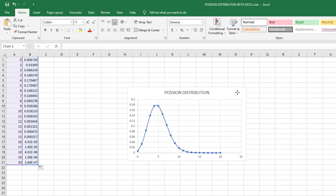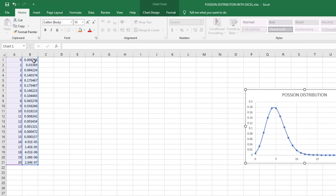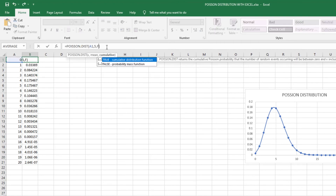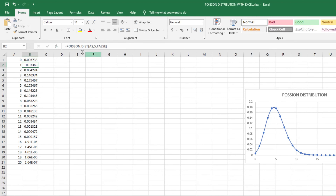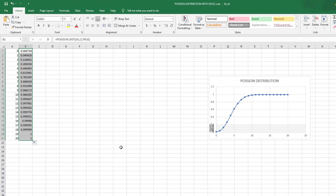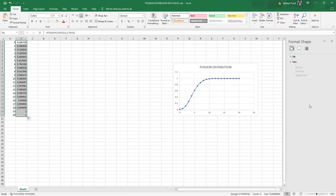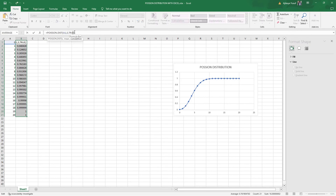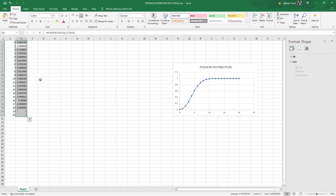Now let's talk about the cumulative distribution. All we have to do is edit the cell and change the cumulative parameter from FALSE to TRUE, then press Enter and drag the formula down. This gives us the cumulative probability distribution that defines a Poisson distribution. We then change it back to FALSE to return to the probability mass function.